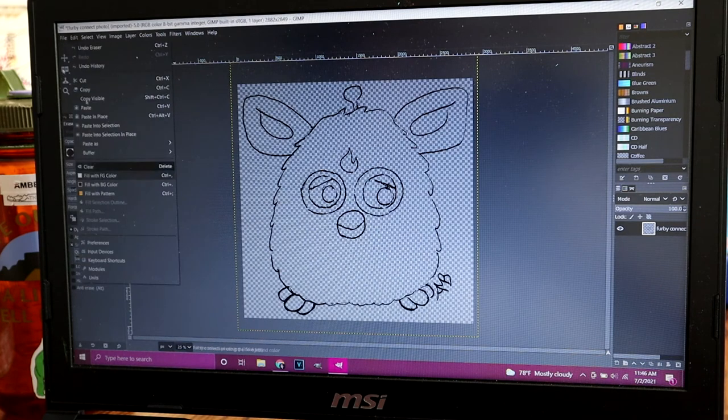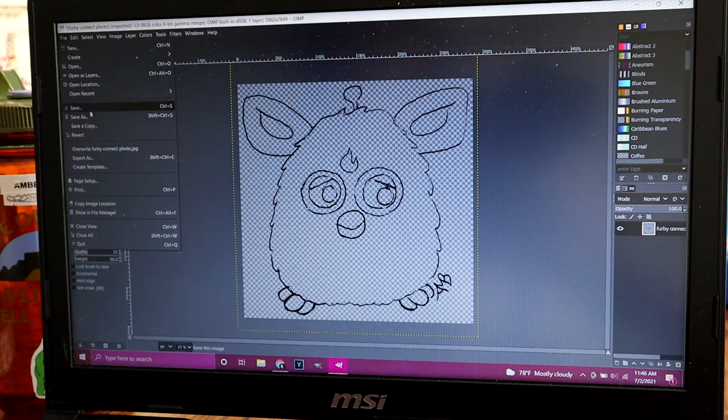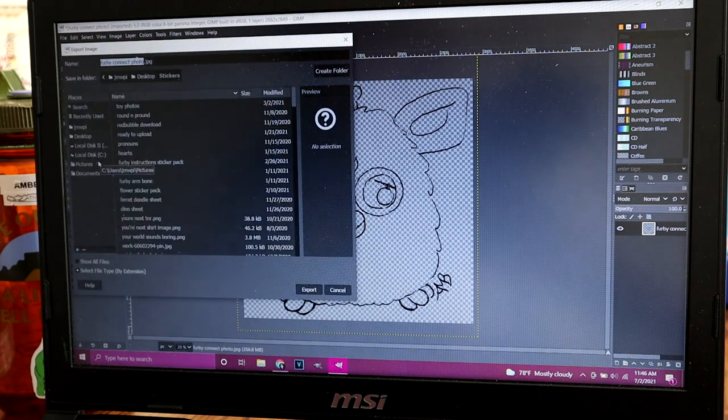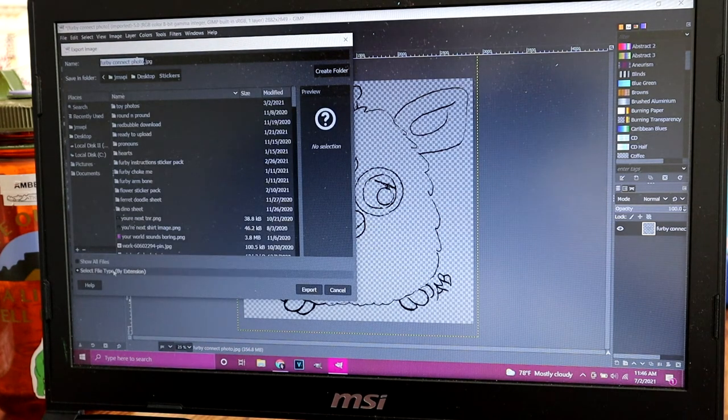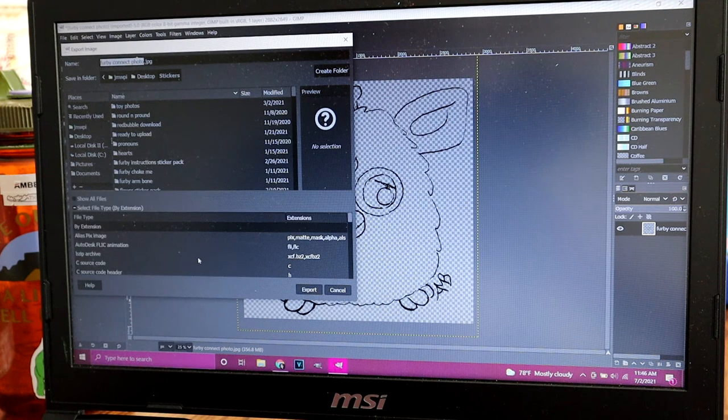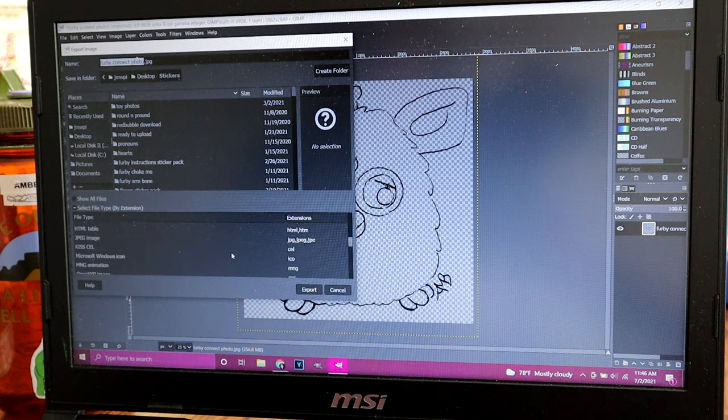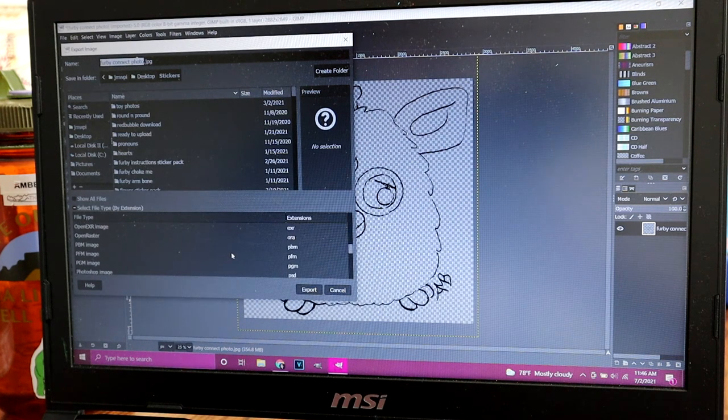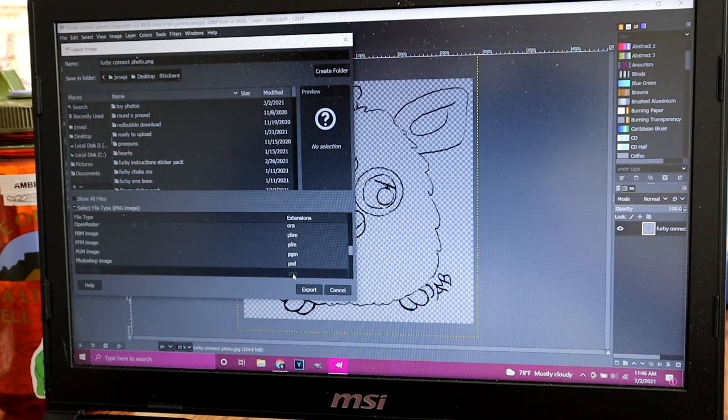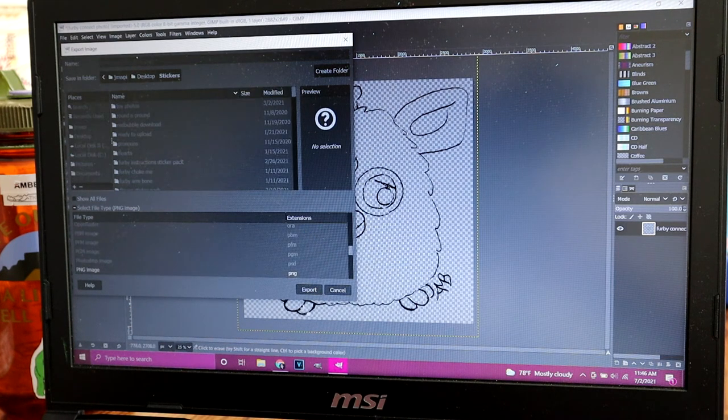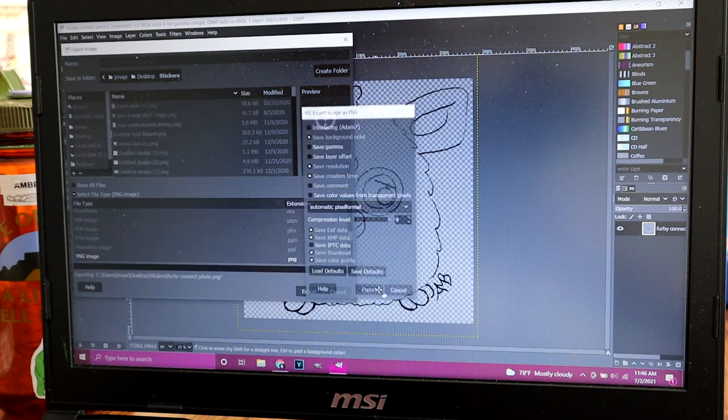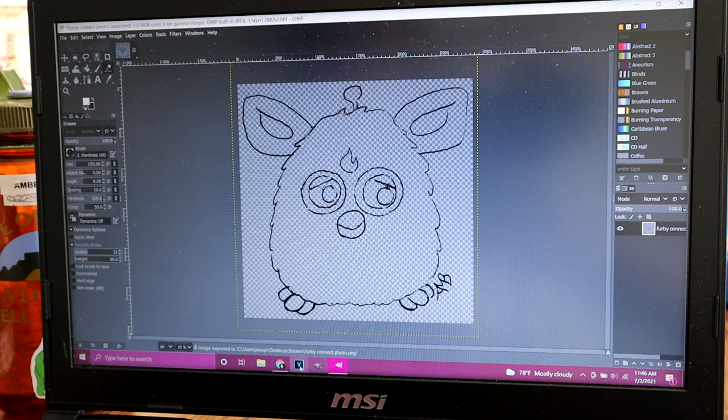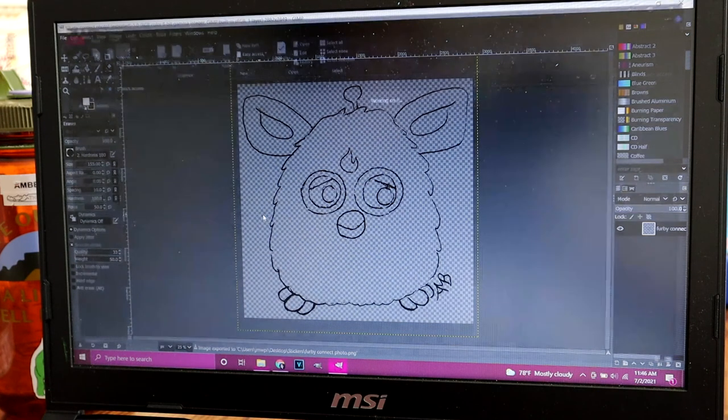In order to keep it with the transparent background, you should go to export as and select file type by extension, scroll down to png, and it will save. Once you export, export will save so that you can open it with the transparent background.